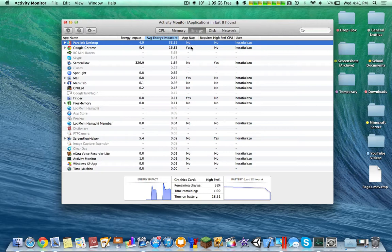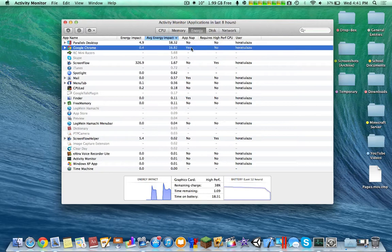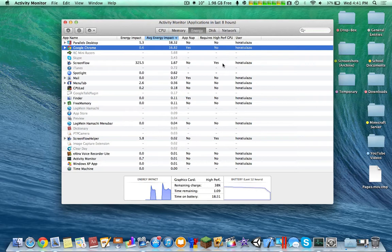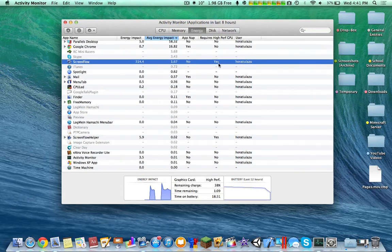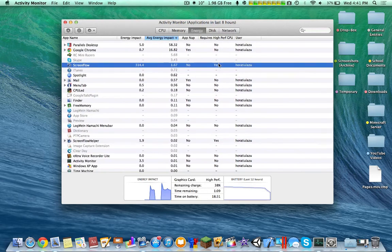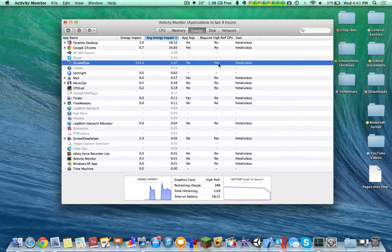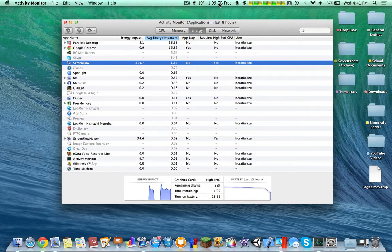It shows that it's currently not on PowerNap while Google Chrome is on PowerNap, and it shows you which applications require the high performance CPU. So you can tell here that actually ScreenFlow does require the high performance CPU. That's what was pushing the higher graphics cards for the NVIDIA to be used.